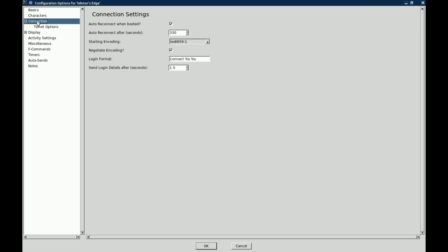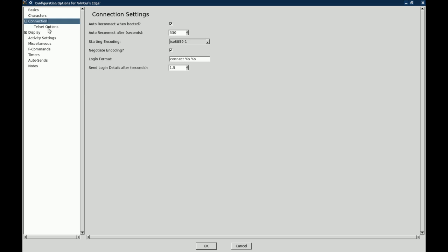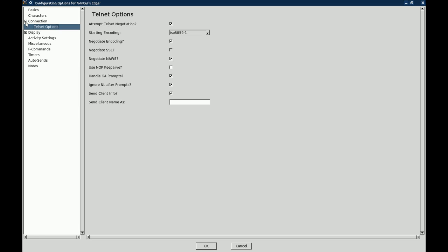Then there is also connection information, you know, auto reconnect, auto reconnect after, negotiate encoding. All this stuff is stuff that you really don't have to worry about. The only thing that I may suggest to folks to use is the not keep alive. That will help keep your connection alive.